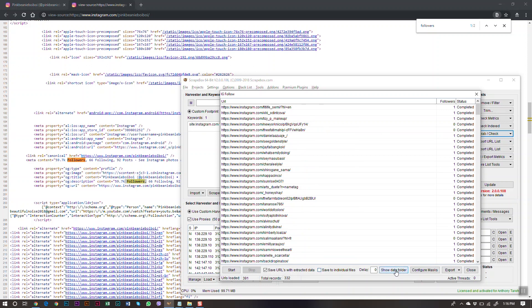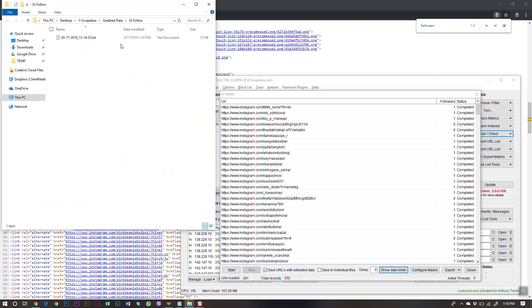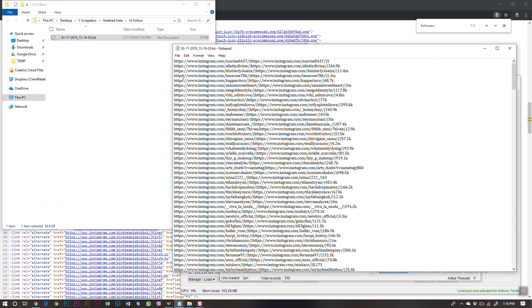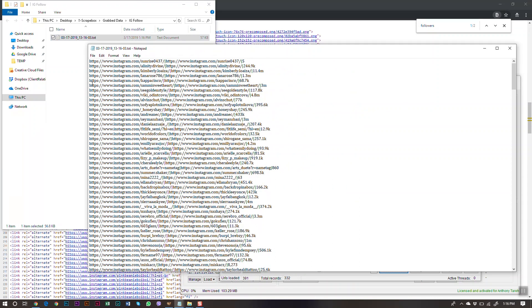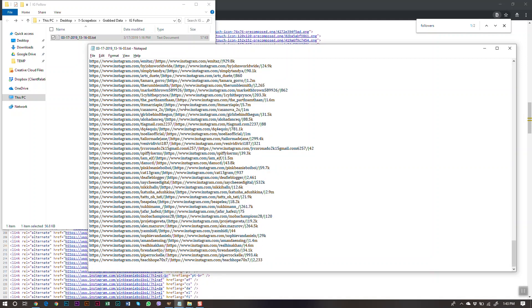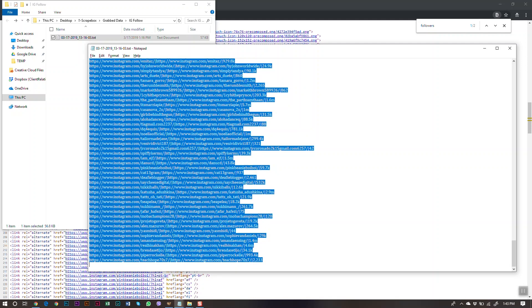Click Save Data Folder. Here's the output file — we have the URL of each profile alongside its follower count.